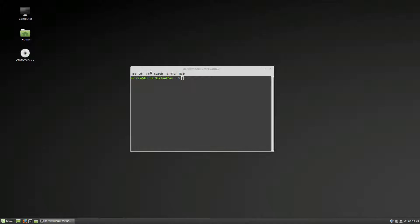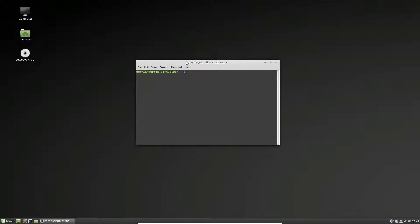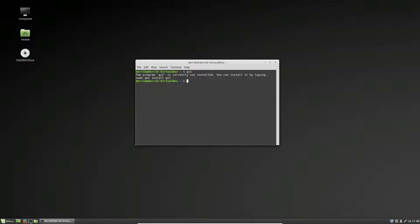So to start off you need to download everything, and you'll need to get the git package. Now git currently isn't installed on the system, but it can quickly be installed.